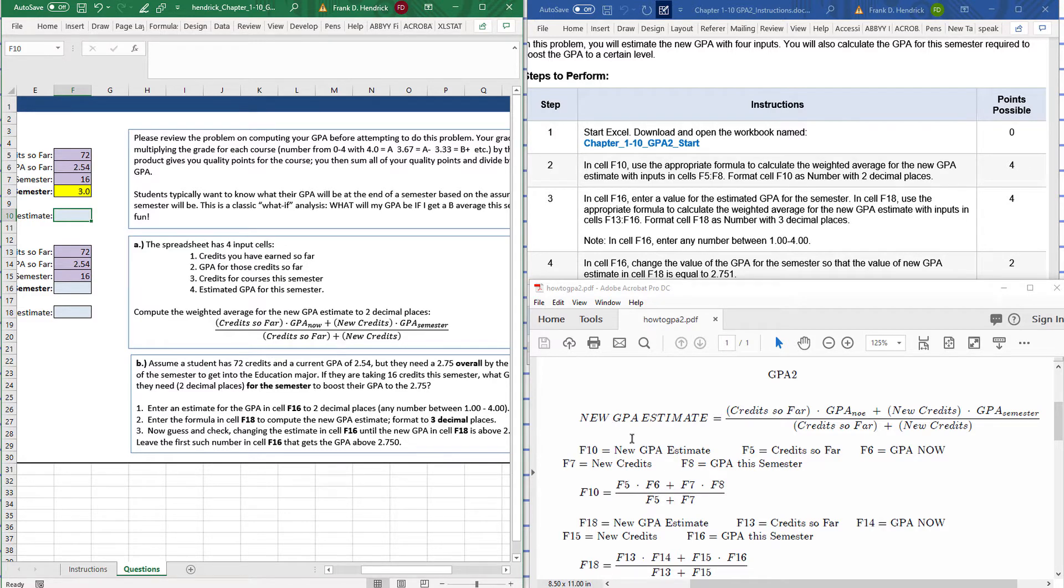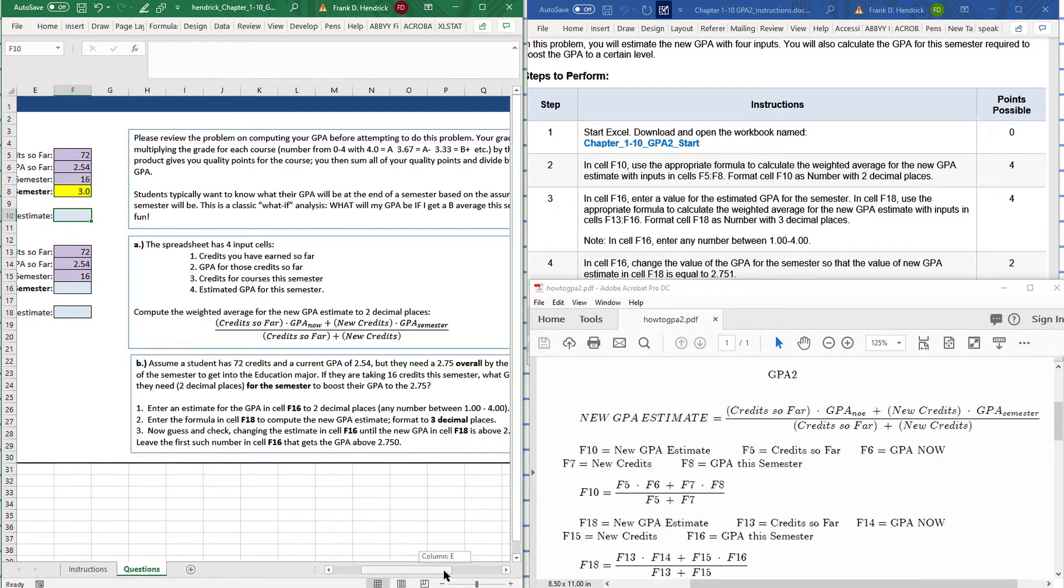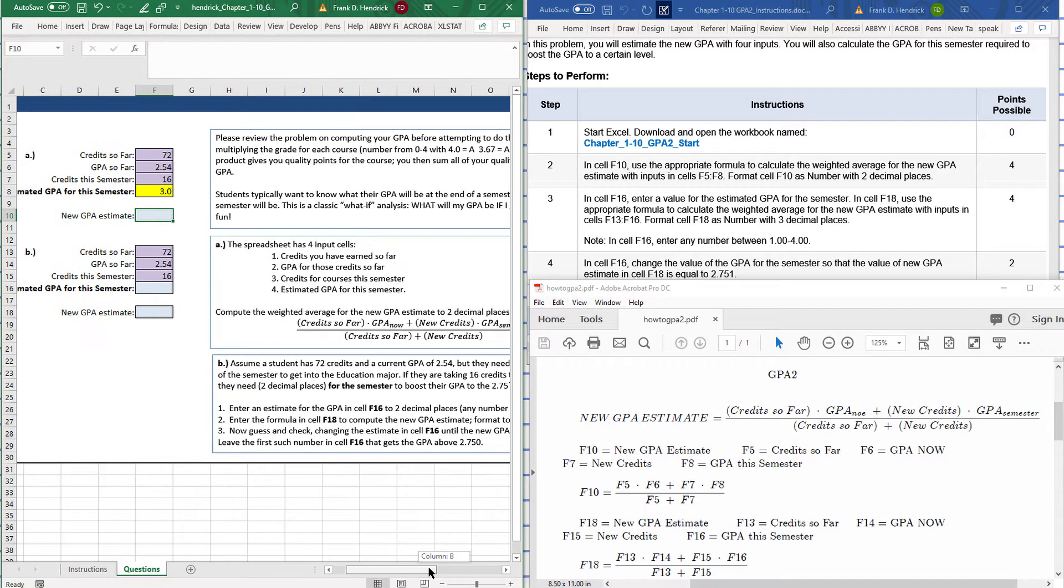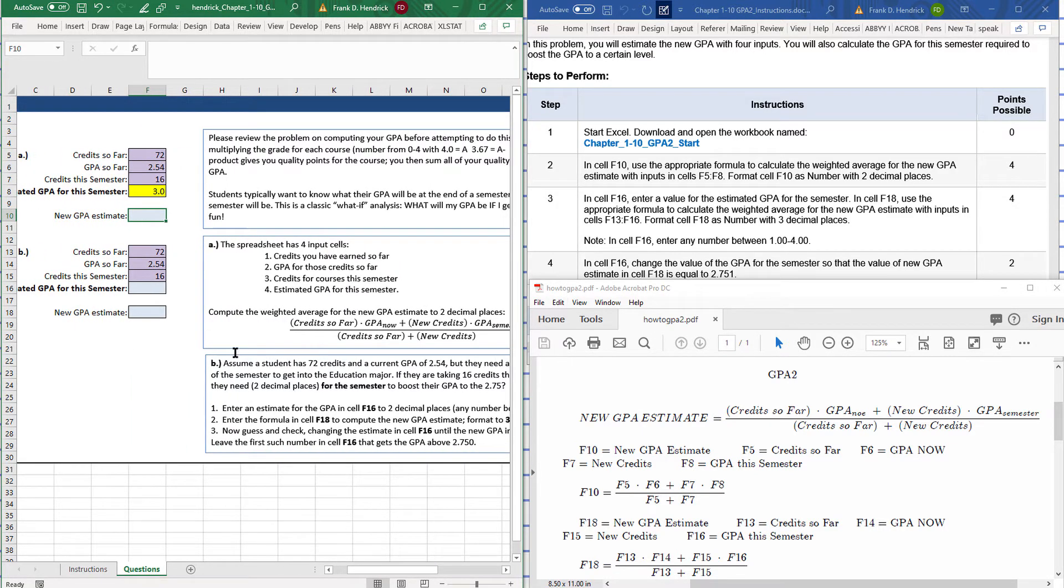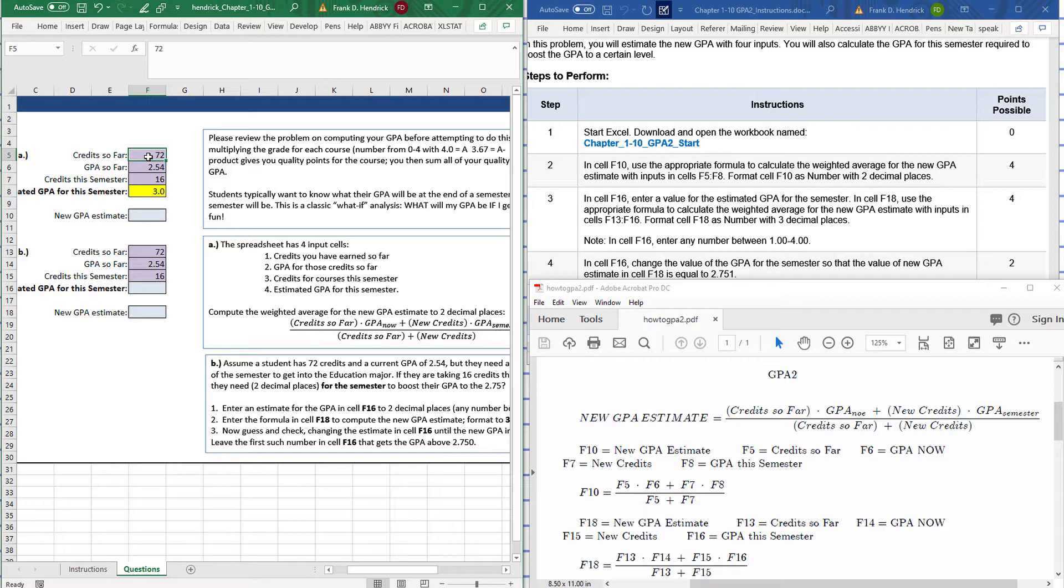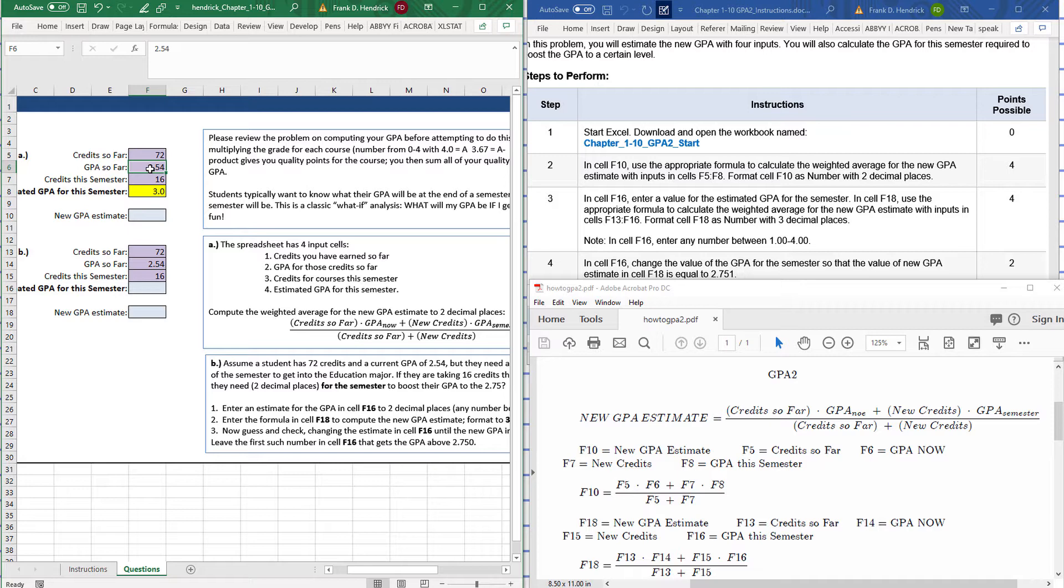So in F10 is where our new GPA is. Credits so far is in F5, GPA now is in F6, new credits this semester is in F7, and F8 is the GPA for this semester.